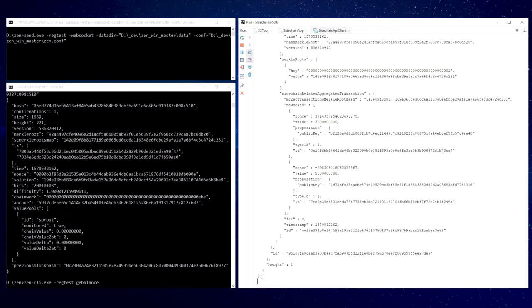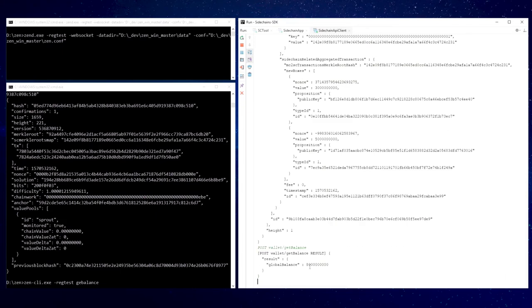Also, let's check sidechain node balances. Great! We can see the bootstrapped coins inside the sidechain wallet. Just remember that balances are displayed in Satoshis.